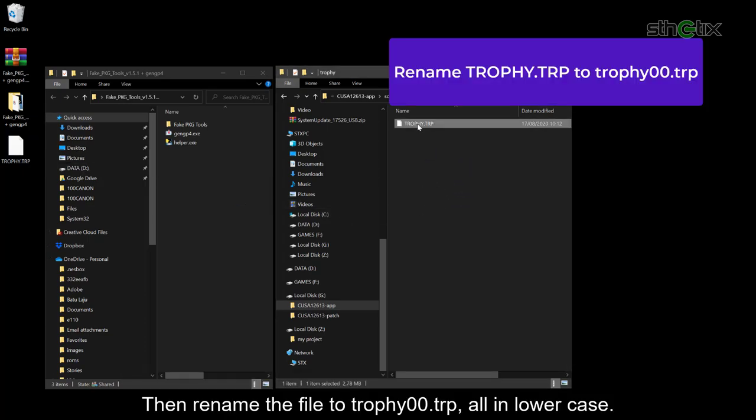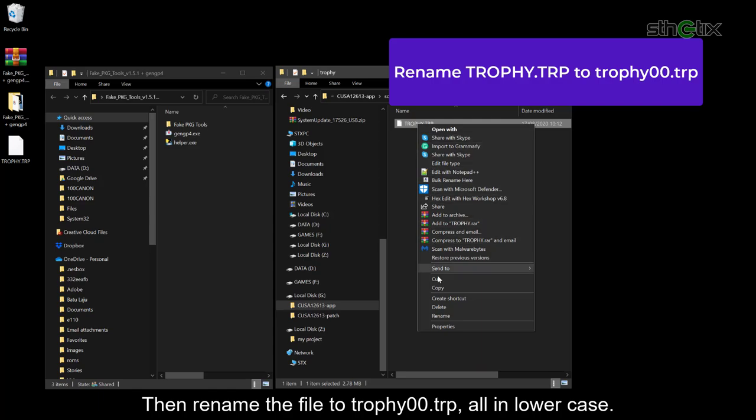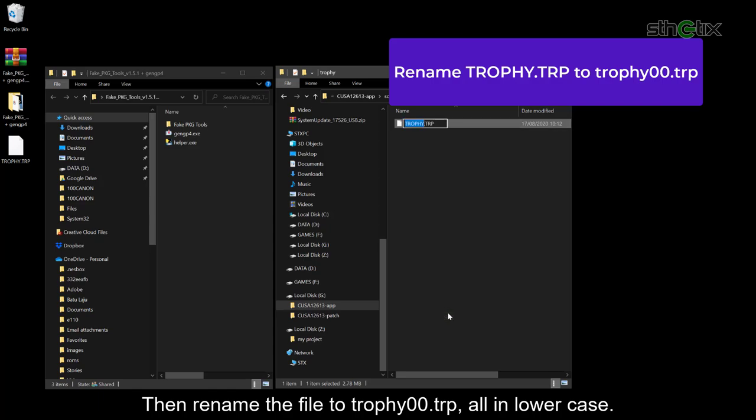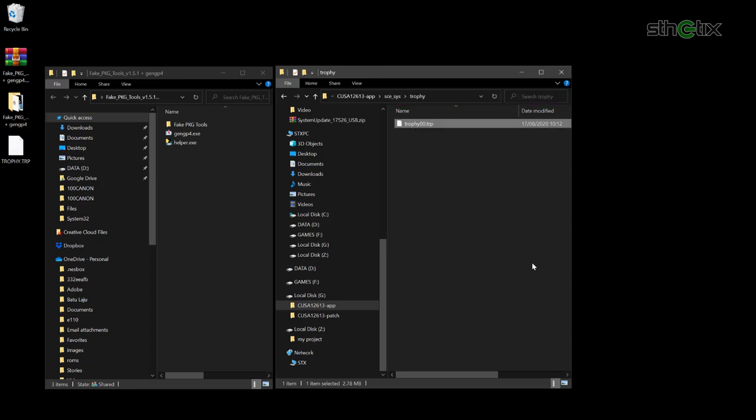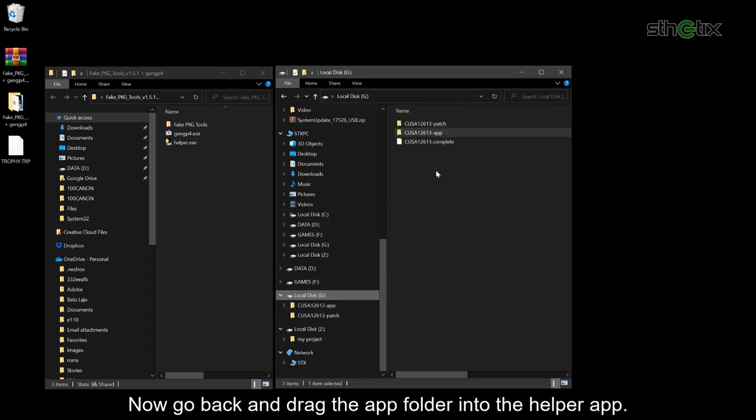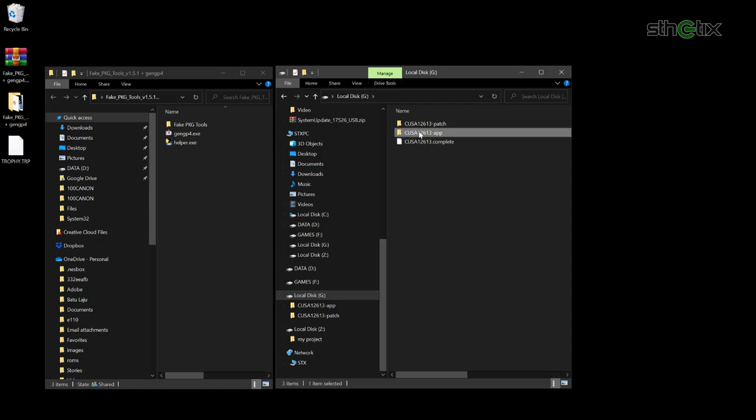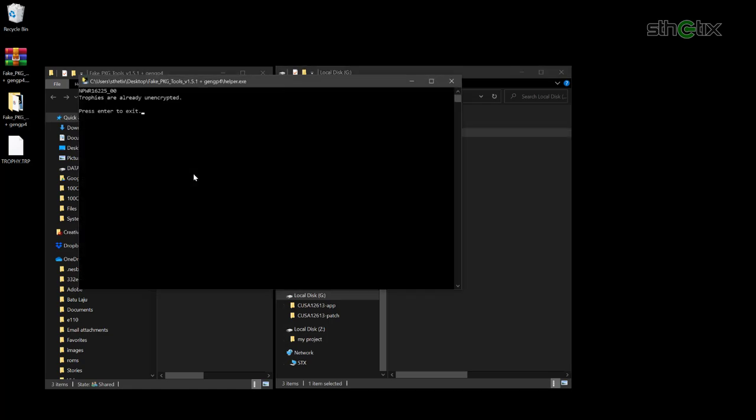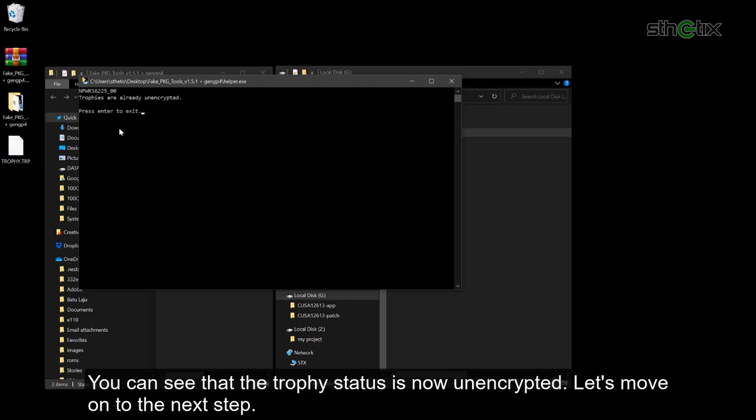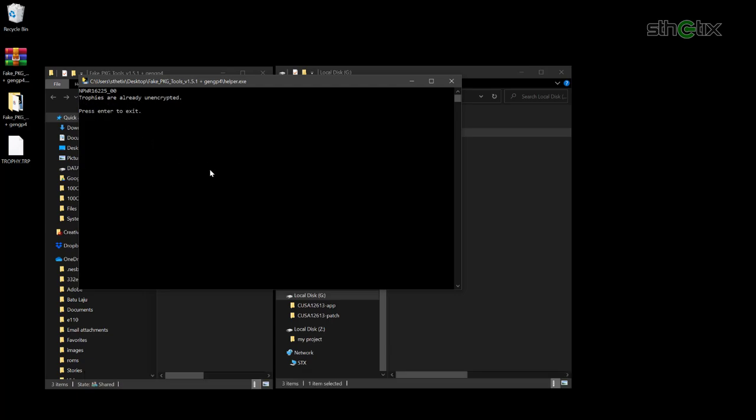Then rename the file to trophy00.trp, all in lower case. Now go back and drag the app folder into the helper app. You can see that the trophy status is now unencrypted. Let's move on to the next step.